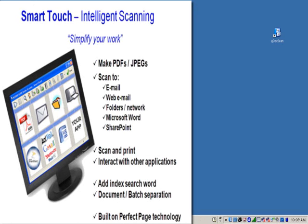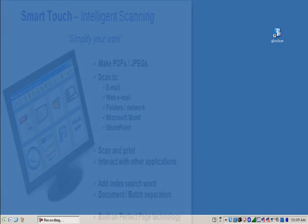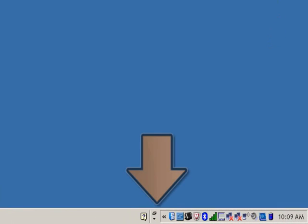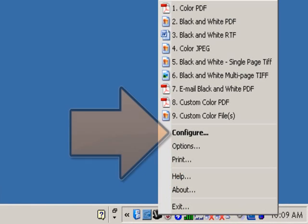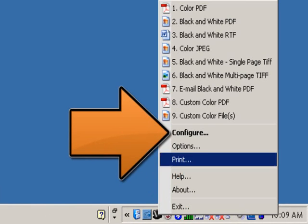To scan to Google Docs using GDoc Scan, or any other custom application, make sure that the application is already installed on your PC. Now launch the Kodak SmartTouch application window by clicking on the scanner icon located in the system tray, and then clicking on Configure.